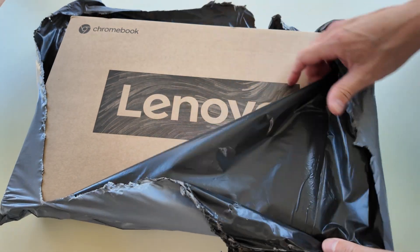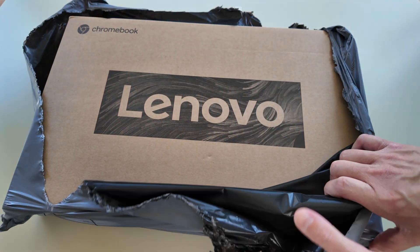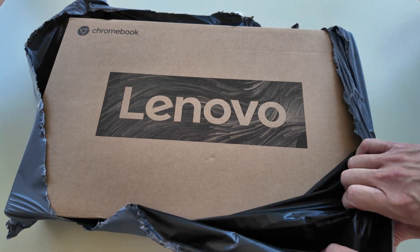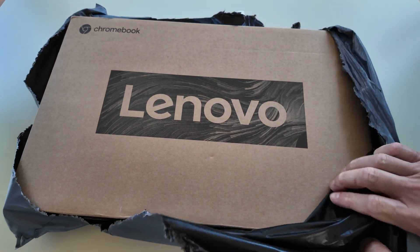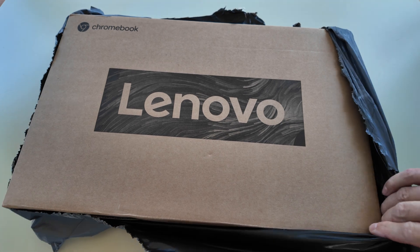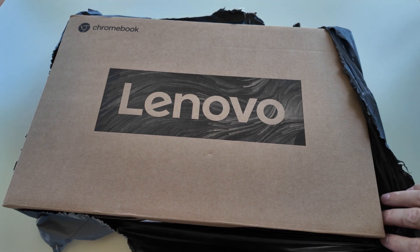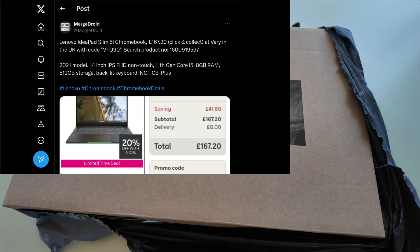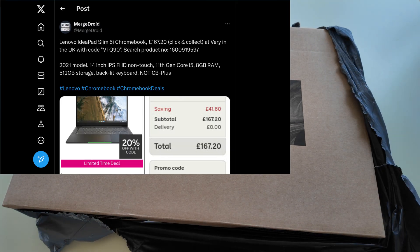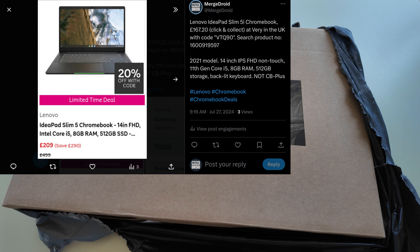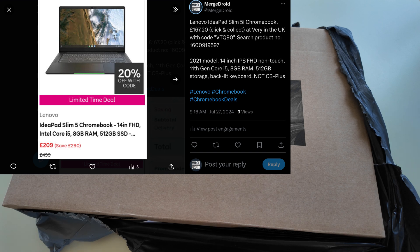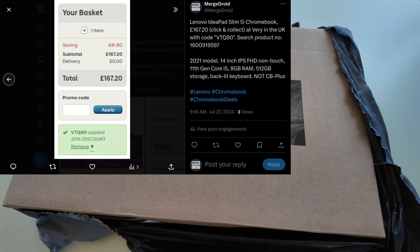It's a Lenovo, and if you follow me on X you may have seen my post on the deal last week. This is a Lenovo IdeaPad Slim 5i, confusingly with an Intel Core i5 processor, so it's going to be pretty powerful.